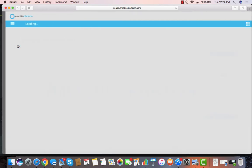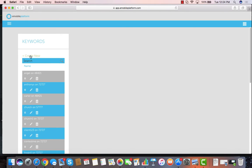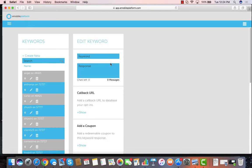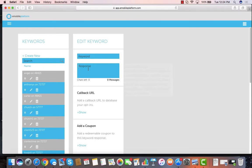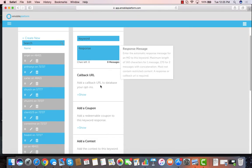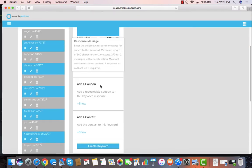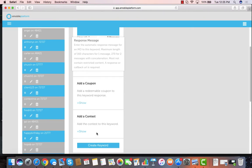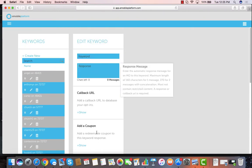When I click on user keywords I can hit create new, I can type out the keyword that I want, enter the response that I want up to two messages long, and then I can add lots of other features like adding a coupon to it, adding a contest to it, lead notifications so that I get notified if someone texts into our keyword, and all sorts of other things.